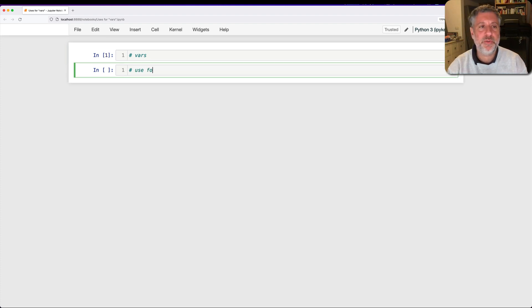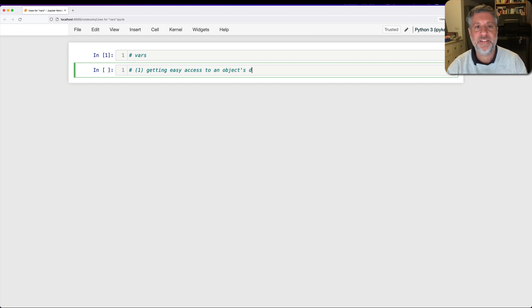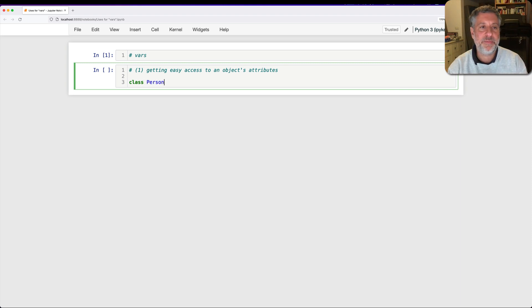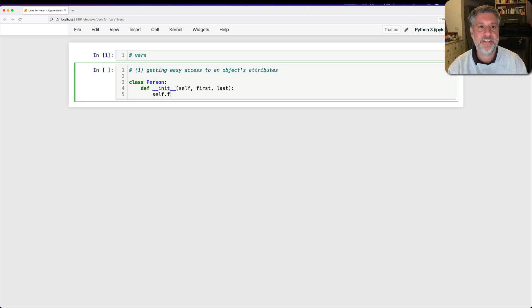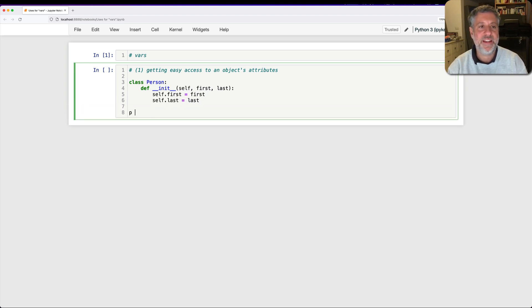So let me show you how, and the first use for vars is going to be for getting easy access to an object's attributes. What do I mean by that? Well, if I say here class Person, so def __init__, and I'll say self, first and last. I'll say self.first equals first, self.last equals last. I can say here p equals Person, Reuven Lerner.